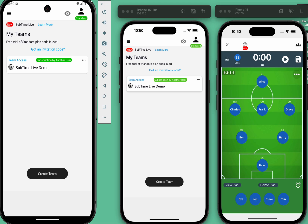Hey coach, we all know how hectic games can be. As much as we would like to manage everything — substitutions, recording events, and keeping an eye on the action — it is often more than one person can handle.